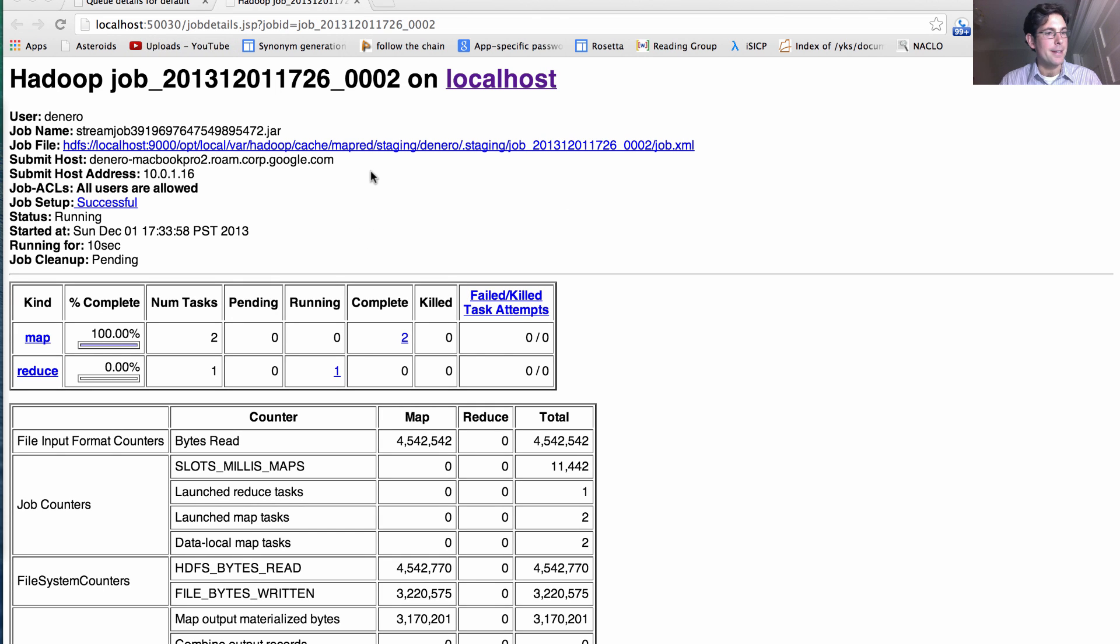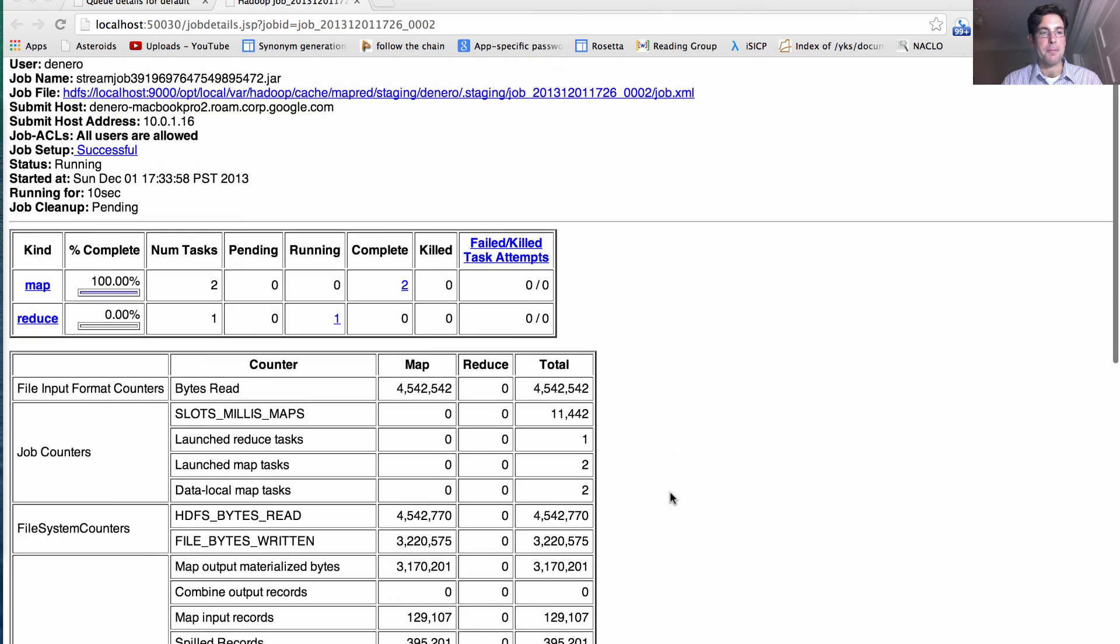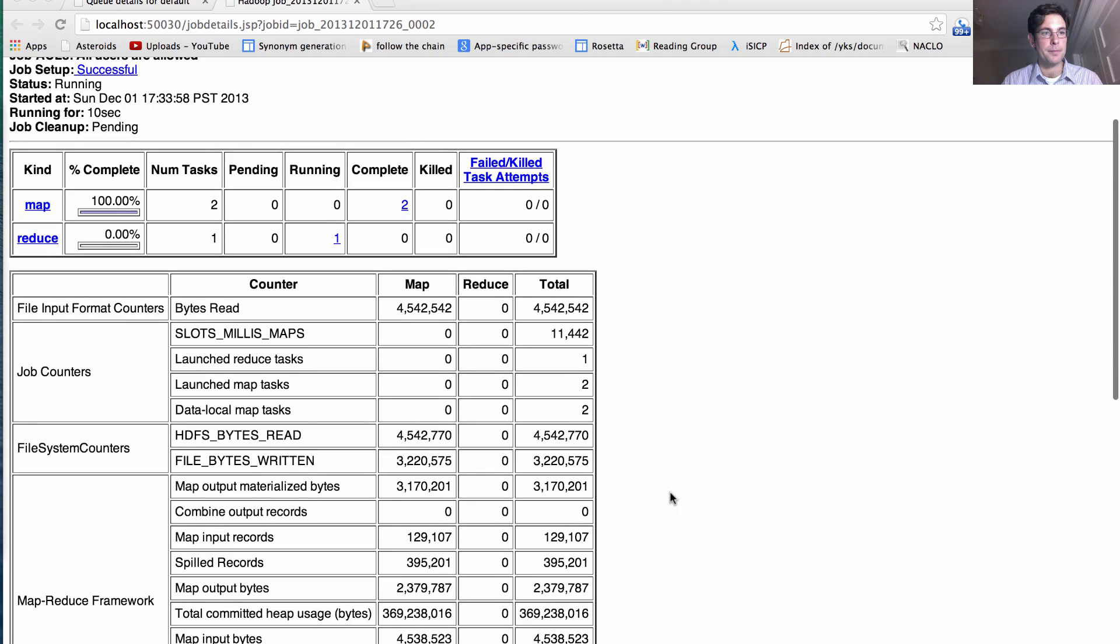So here it is, it's told me that it's already completed mapping over the entire dataset, which was 4 million bytes of input. That's all the letters that Shakespeare ever wrote.